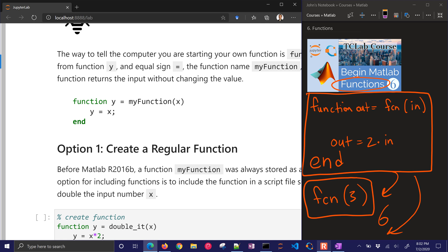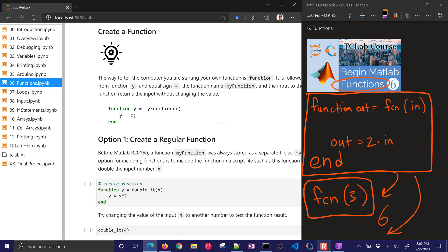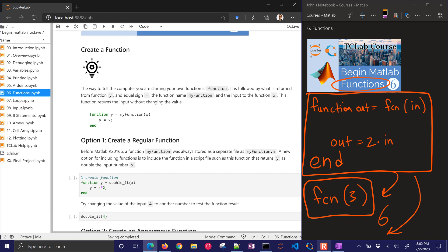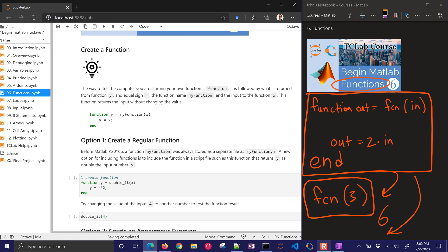Now before MATLAB 2016B, a function was always stored as a separate file. You always had to store it as like myfunction.m. But now you can put them inside a script file, and they'll read those, and they'll allow you to use the function without having to create a separate mscript.